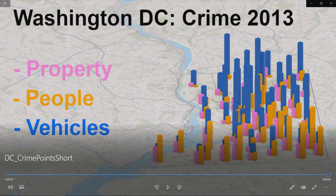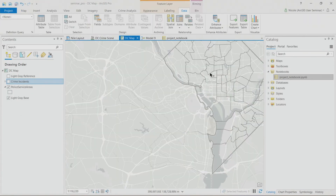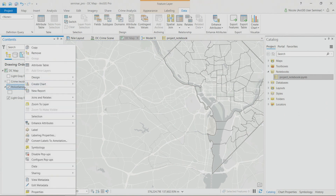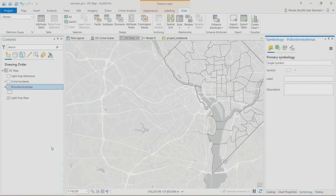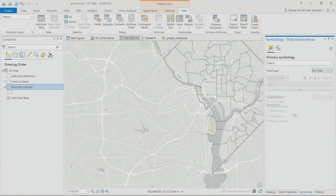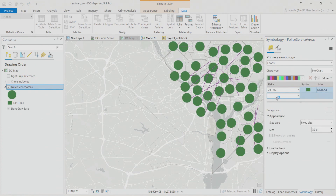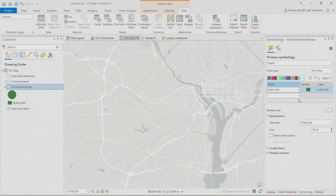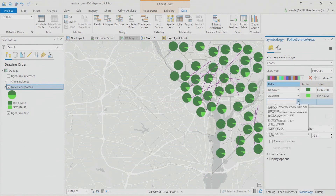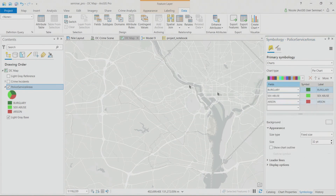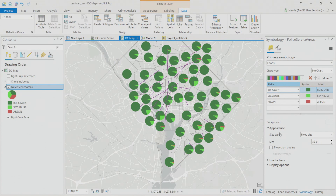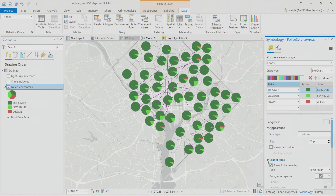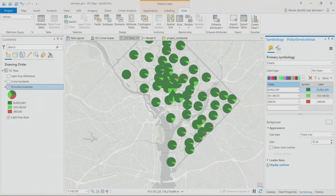Pie charts and graphs are back in Pro. Users were really missing the symbology to create charts. You can now use bar charts or pie charts — for example, adding crime types like burglary, theft from auto, and arson. Charts can be used as a fixed size or varied by the total number of crimes in a district, leader lines can be removed, and they can even be displayed in 3D.